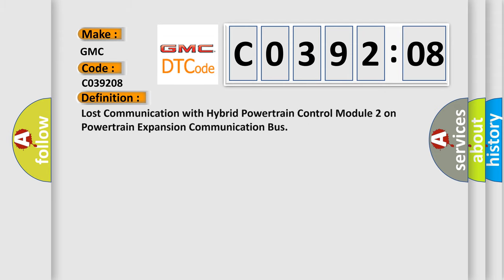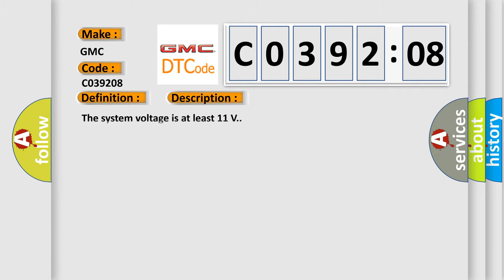The basic definition is Lost communication with hybrid powertrain control module 2 on powertrain expansion communication bus. And now this is a short description of this DTC code.